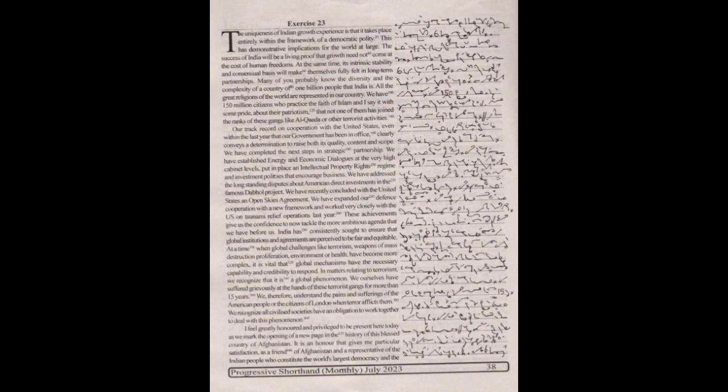We have expanded our defense cooperation with a new framework and worked very closely with the U.S. on tsunami relief operations last year. These achievements give us the confidence to now tackle the more ambitious agenda that we have before us.